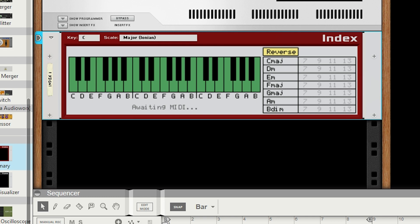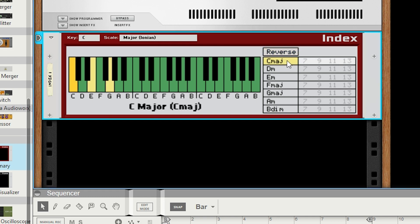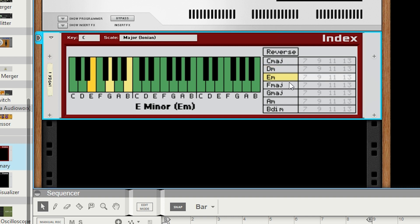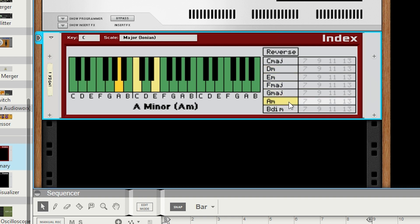However, you may have noticed that there is now a table full of chords. These are the seven diatonic chords for the given key and scale that you've chosen, in this case, C major. You can click through to visualize how to play them.